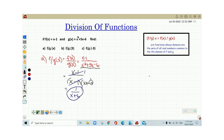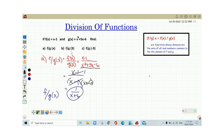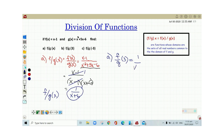So this is the equation f divided by g of x. Now knowing that the equation for f divided by g of x is equal to 1 over x plus 6, we can now get the value of this equation when x is equal to 3.